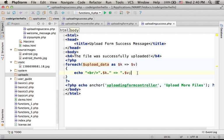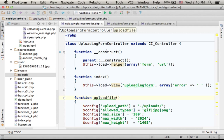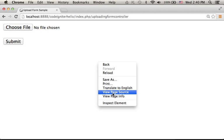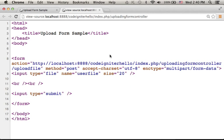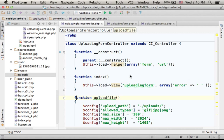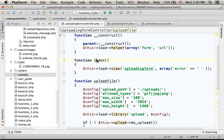So now let's take a look at the controller. The controller in this code sample, its name is UploadingFormController. As you can see, if you do the view source, you can find that the action refers to the controller.